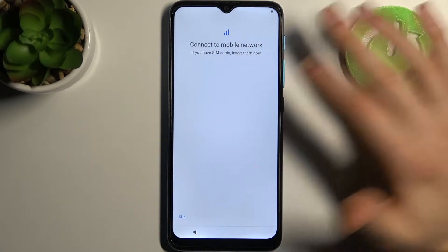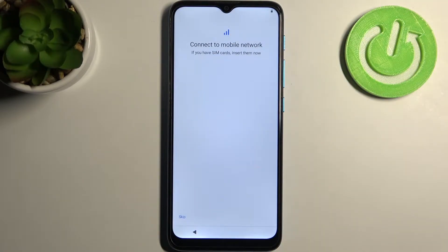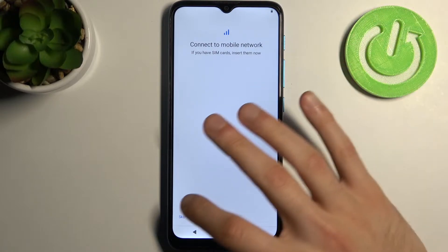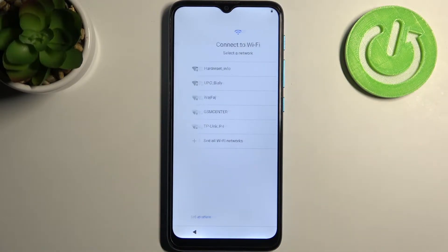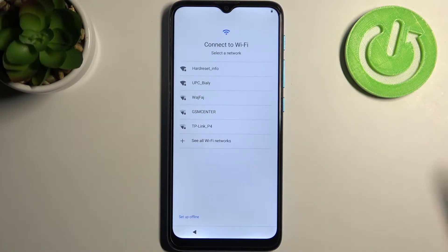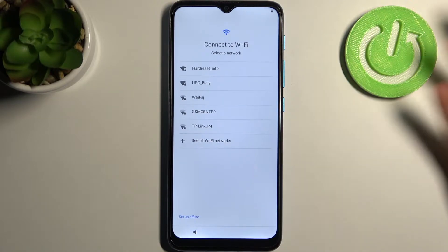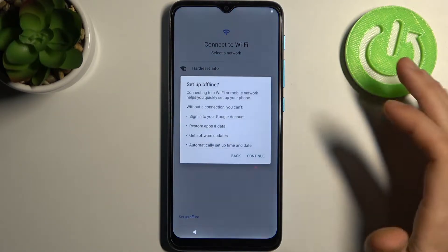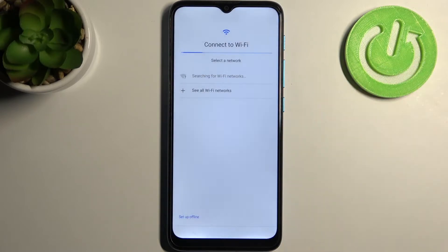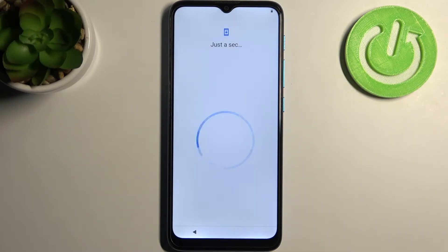You can connect to the mobile network by inserting your SIM card, but if you don't have it on you, you can keep this step for now and do it any time later. You can also connect to Wi-Fi, but if you don't have any open Wi-Fi network around you, you can just set up your device offline.